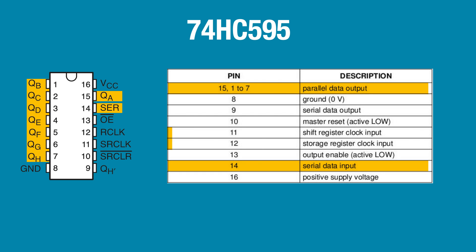Notice there are two clock pins. Pin 11, the shift clock, triggers bits of data to be shifted into the registers. And pin 12, the storage or latch clock, triggers data to be shifted out at the eight outputs simultaneously.